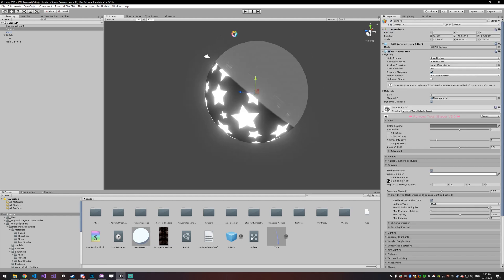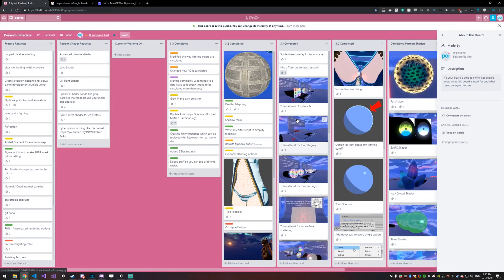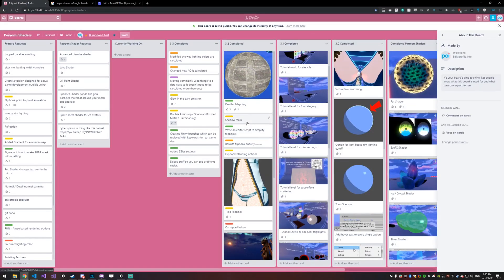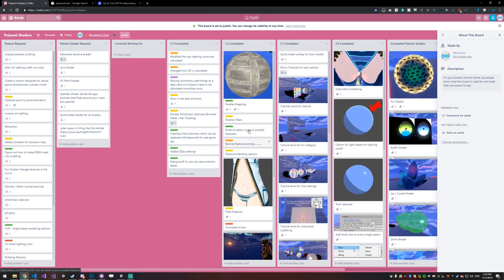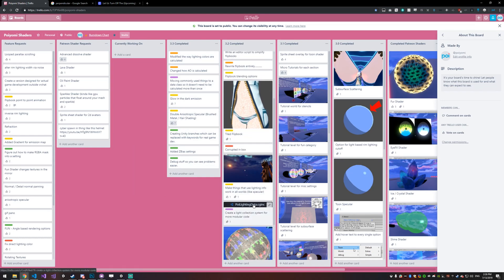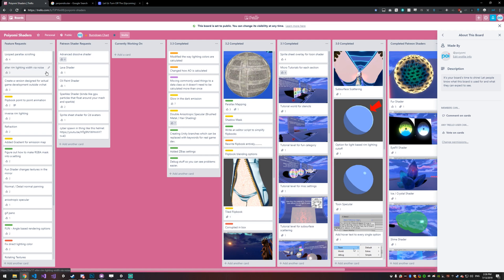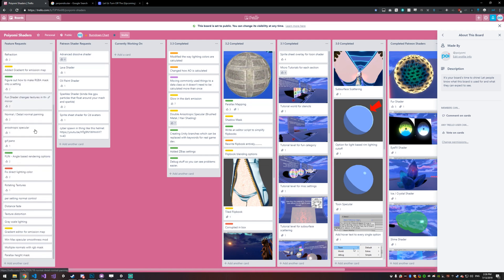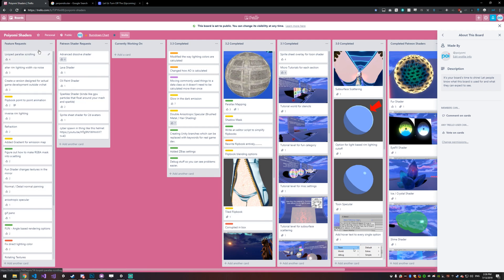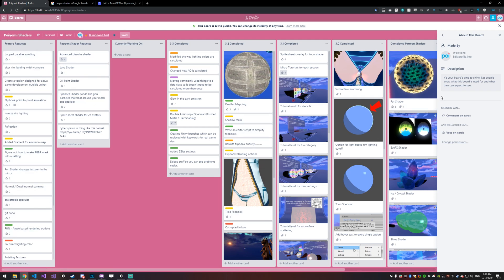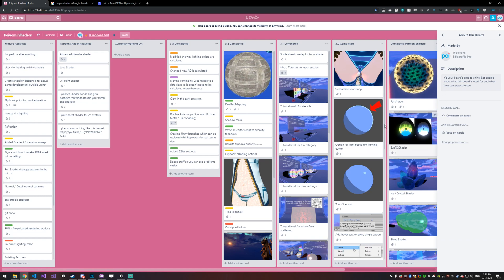Again, you can see all of the patch changes on the Trello, I'll leave a link in the description for that. But for 3.3, we have all of this stuff. And you can actually if you sign up for Trello or login, you can vote on any of the upcoming stuff. So we have Patreon shaders and feature requests here. So if you want to have a hand in what happens next, or you want to vote on what happens next, this is the place to do it.